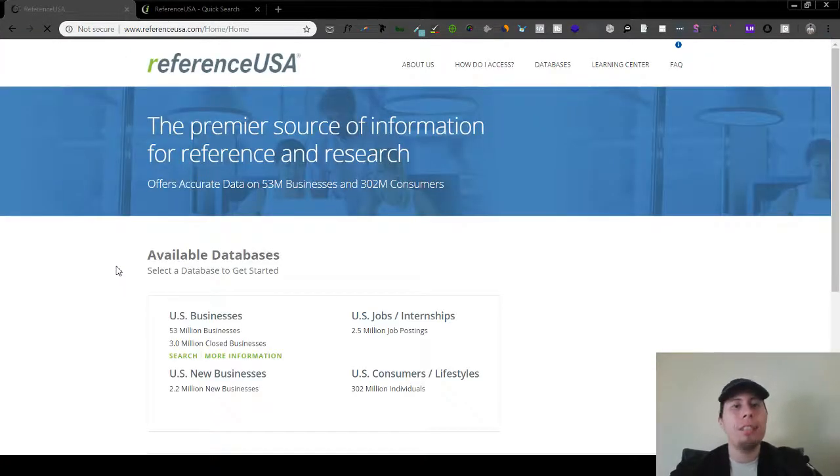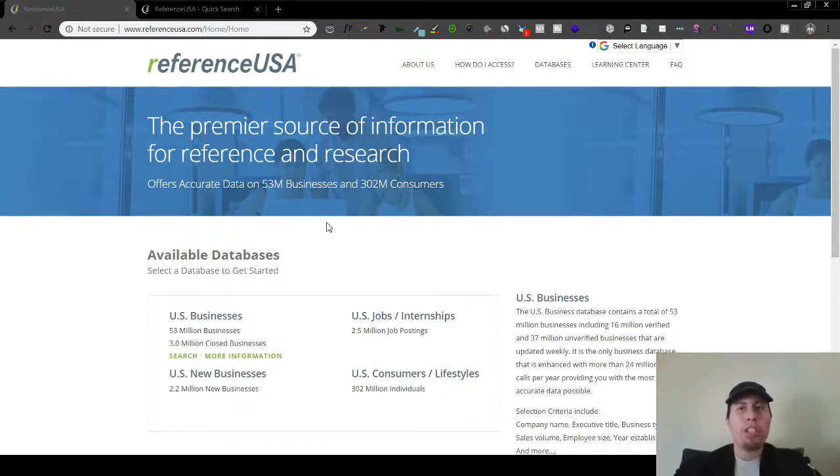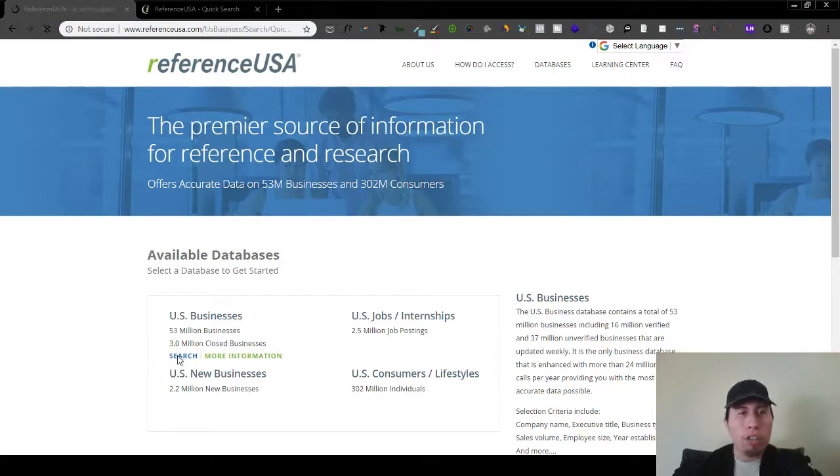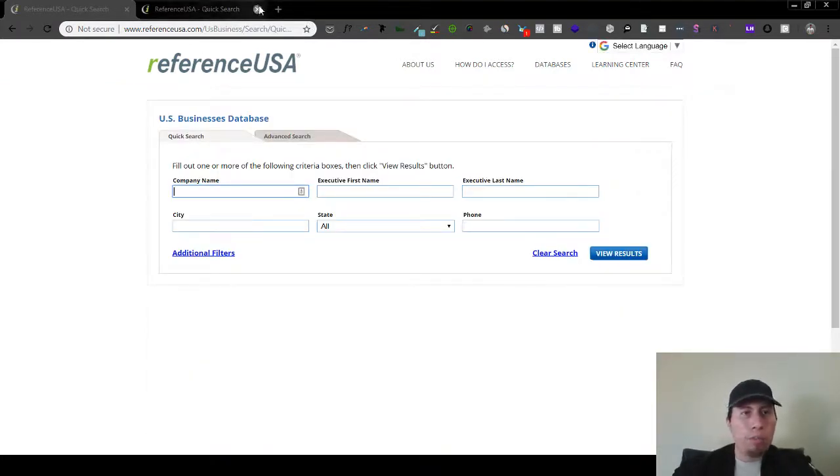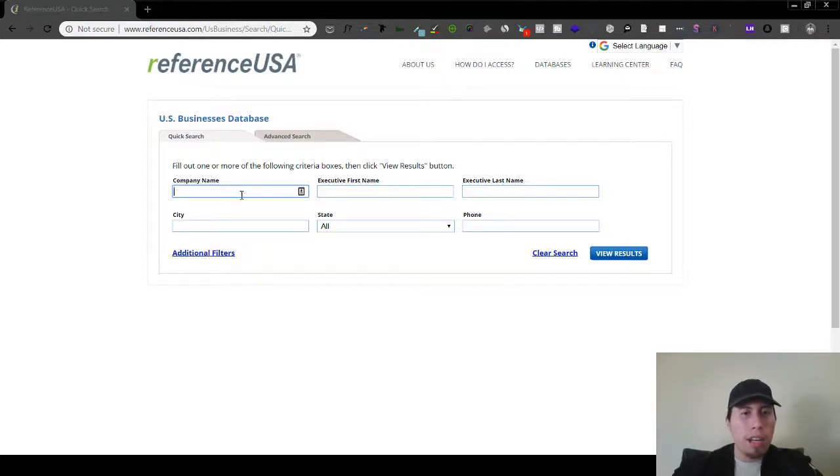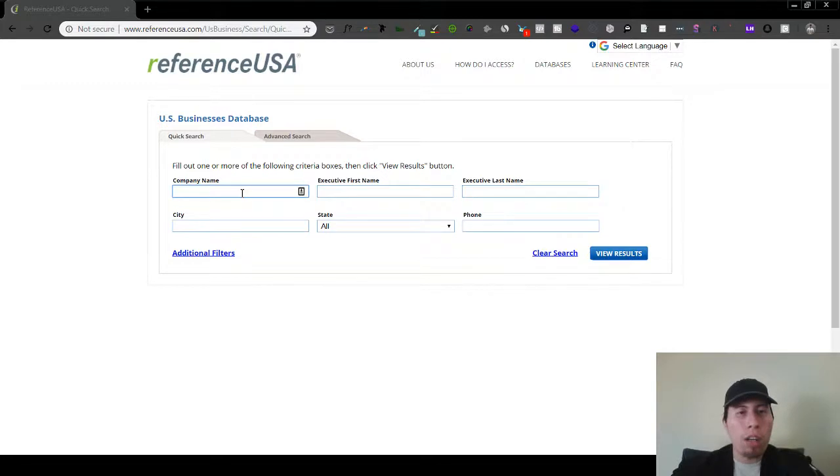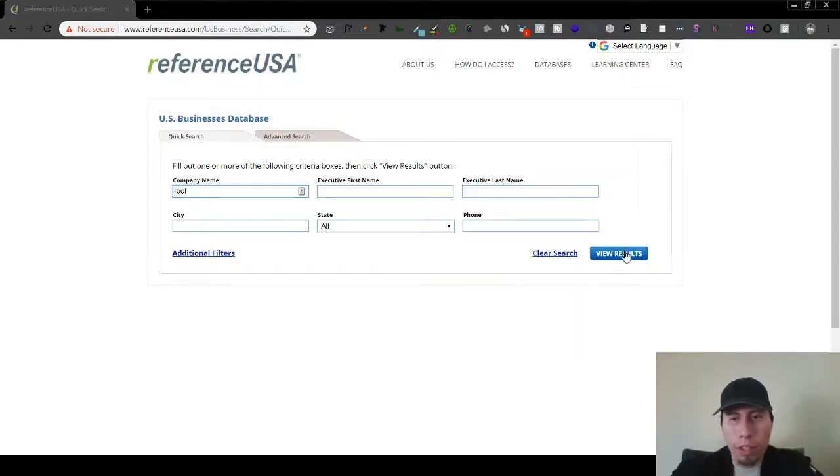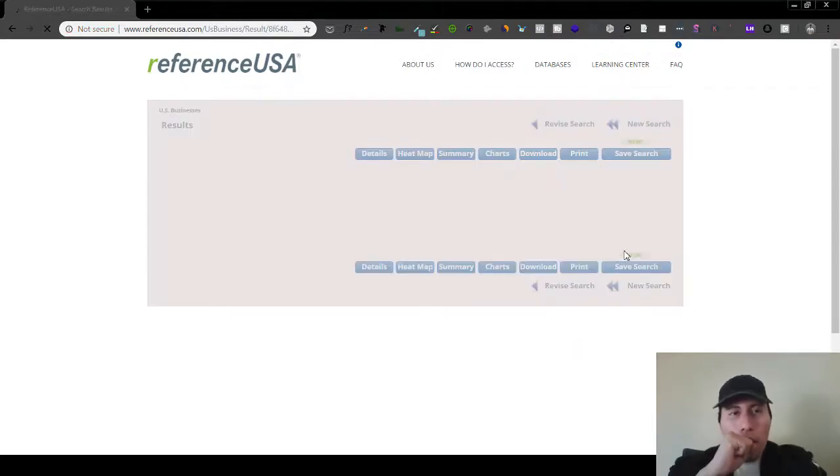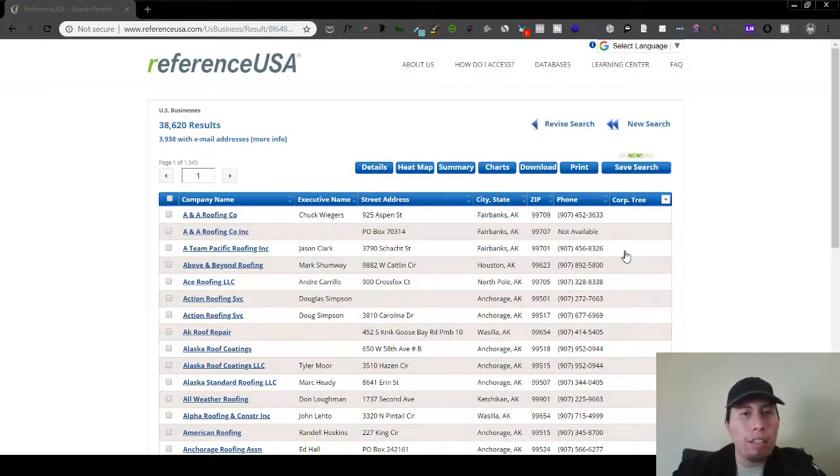It's gonna take me to this page here, and what I'm gonna do is I'm gonna click on U.S. businesses search. So what I'm gonna do now is I'm going to just look for, let's say I'm just gonna choose a niche here. Let's say roofers, right? I'm looking for roofers.